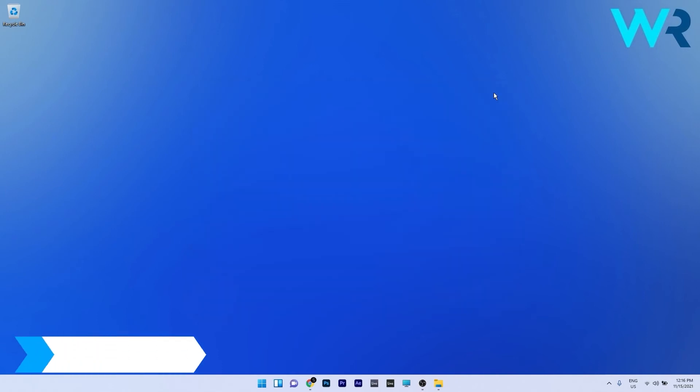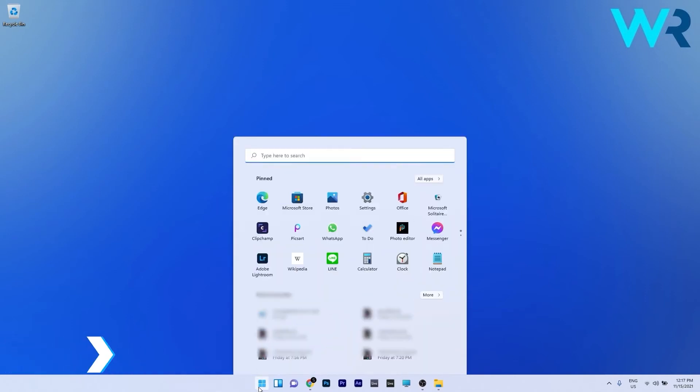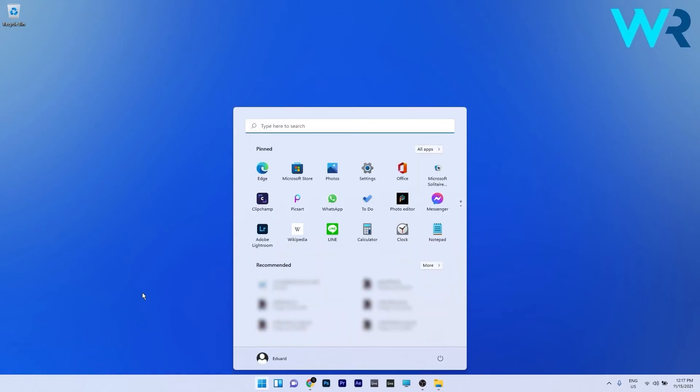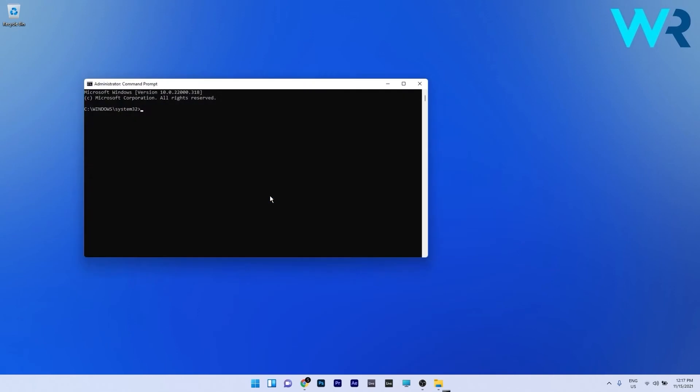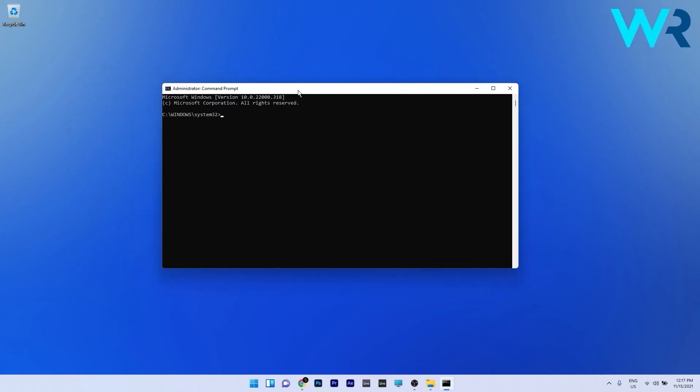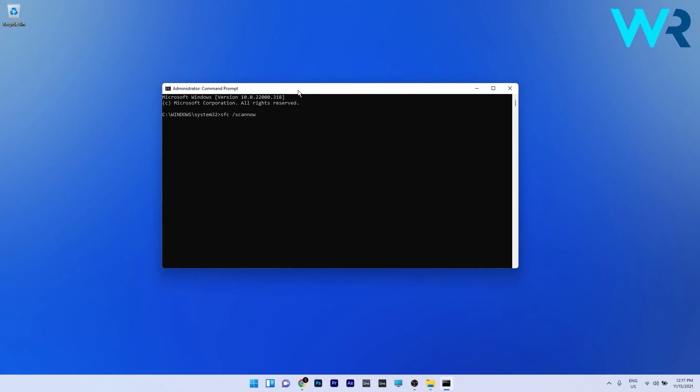Another useful solution is to run an SFC scan. To do this press the Windows button then simply type CMD and run command prompt as an administrator. In here type the following command and press enter after the command. You will have to wait a bit because the SFC scan usually takes some time but after the scan is complete simply restart the computer and check if the Windows 11 is still stuck on tablet mode.